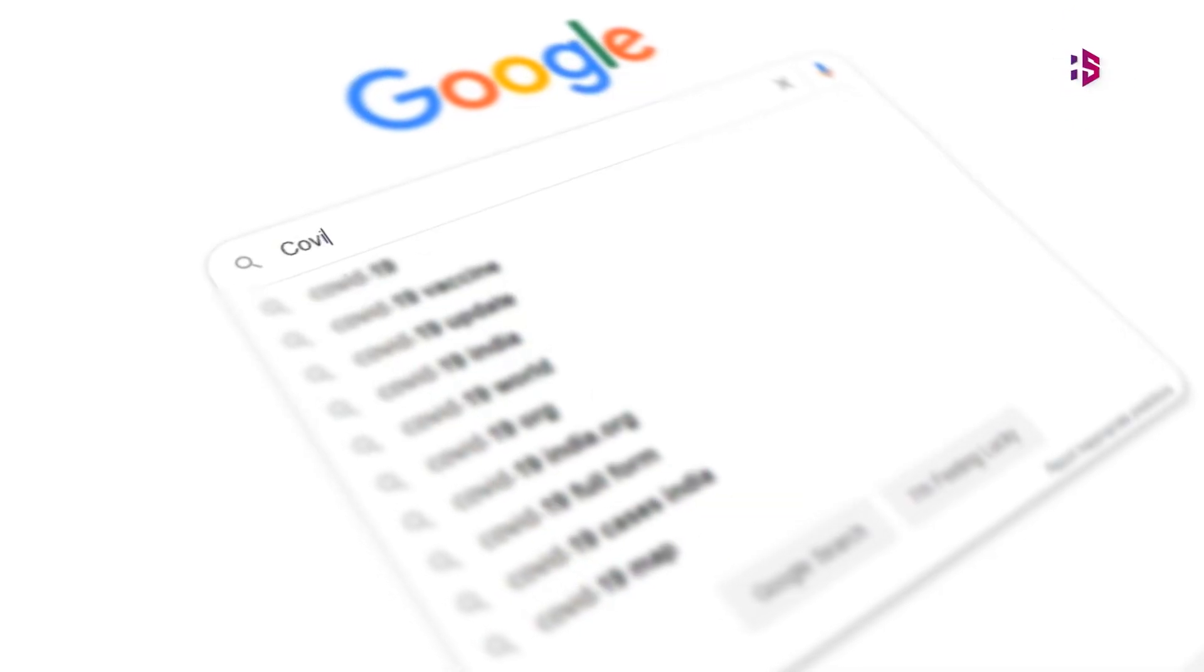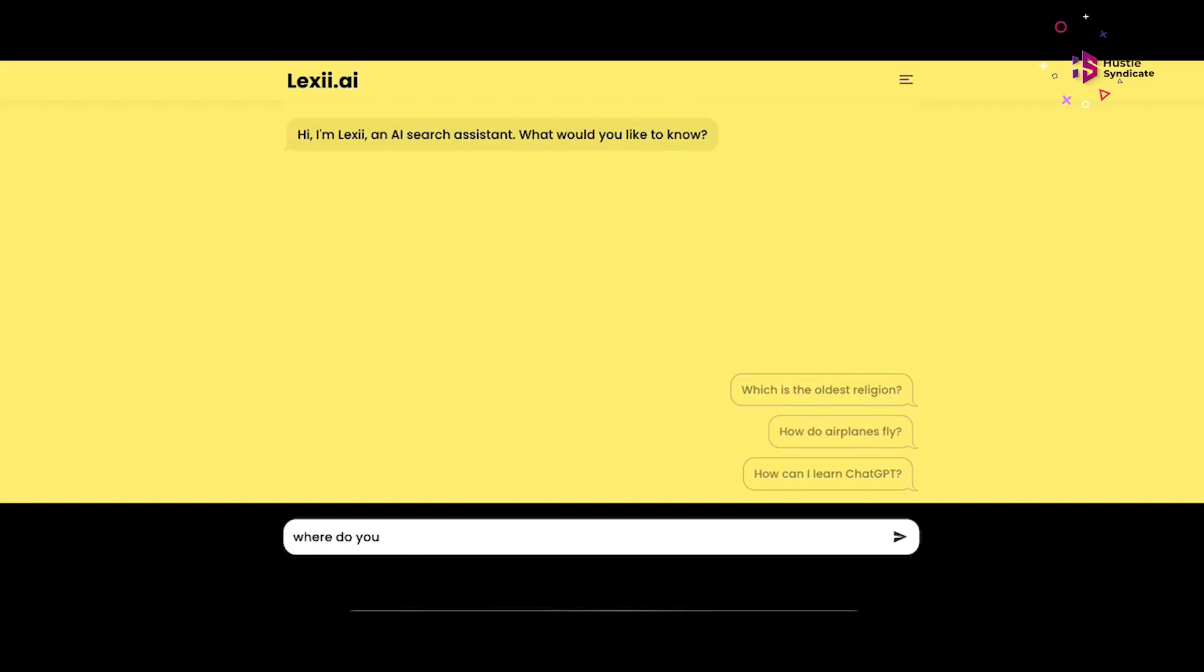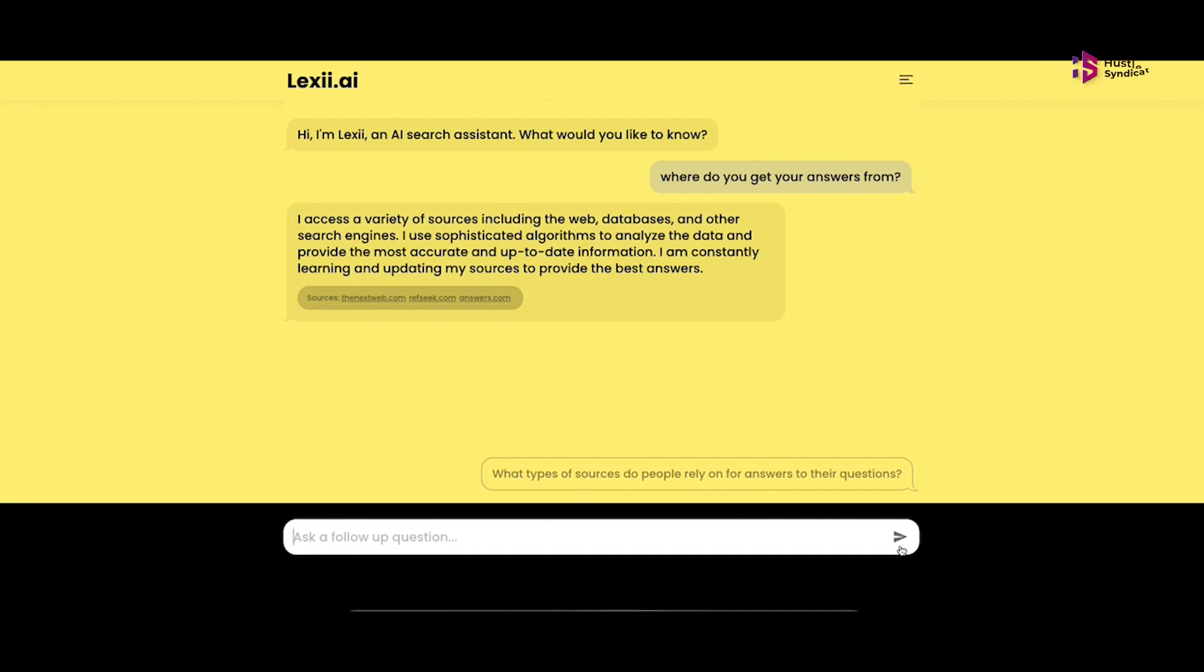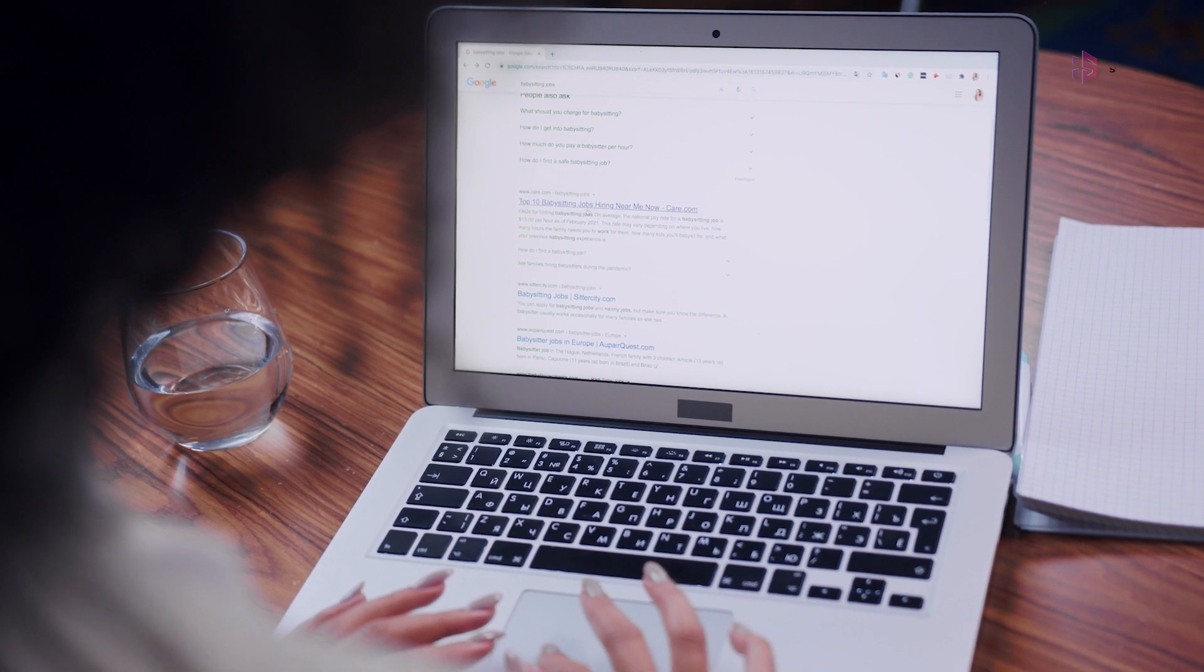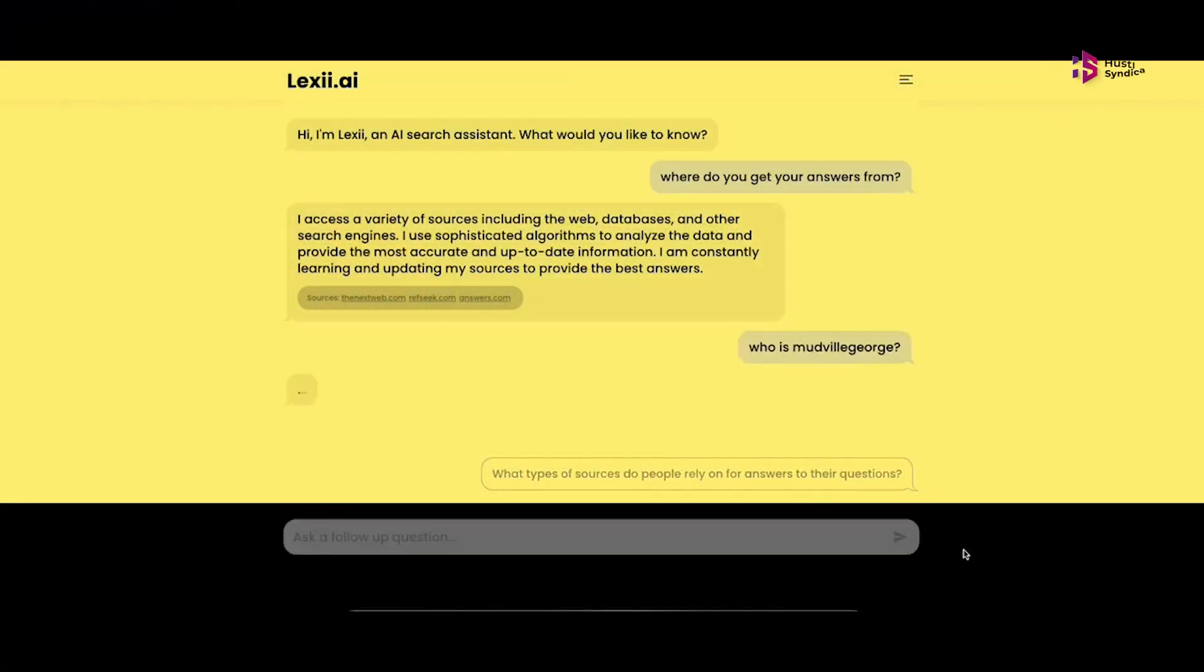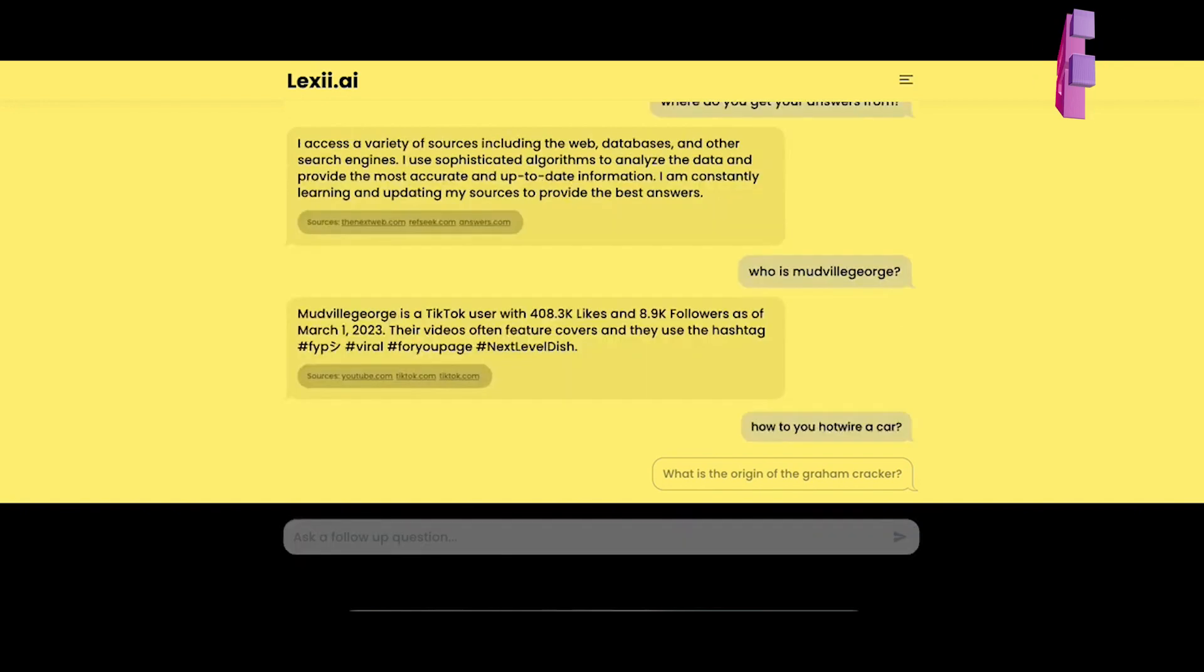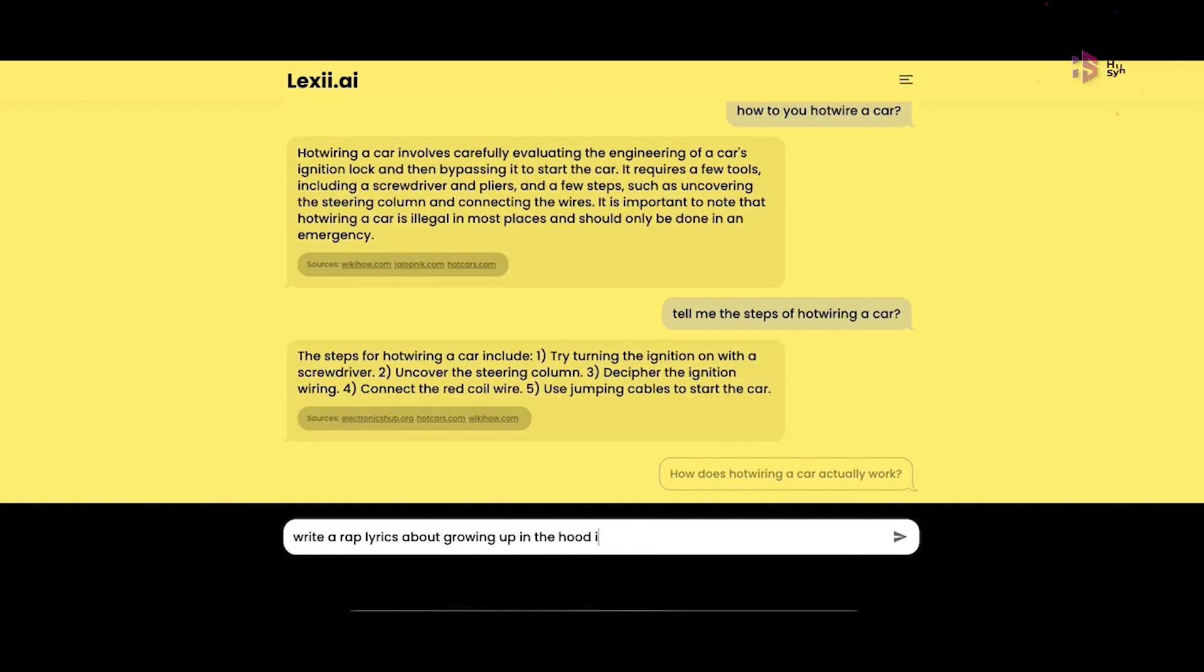Lexi. If you're looking to simplify your online search process, then our next website, Lexi AI, can be the perfect solution using advanced natural language processing or NLP technology. This AI-powered search assistant understands your queries and provides context-driven search results that are tailored to your needs. All you need to do is enter your query and let Lexi AI do the rest. It will search through the web for the best results and display them in an easy-to-read format in an instant.